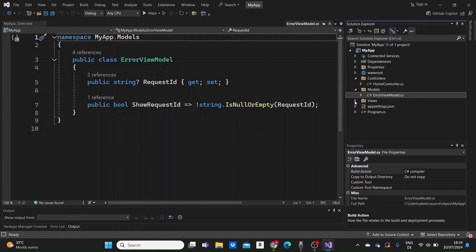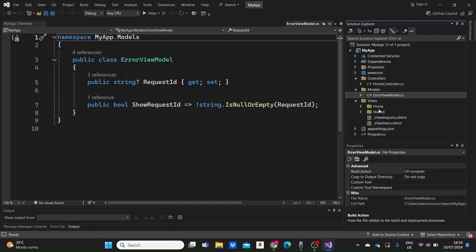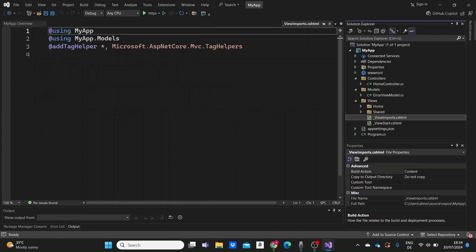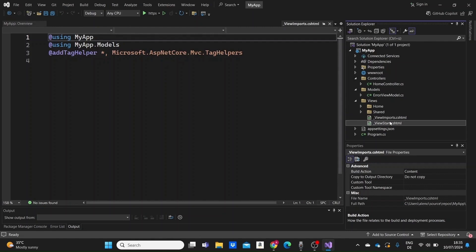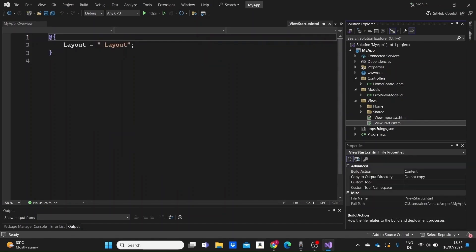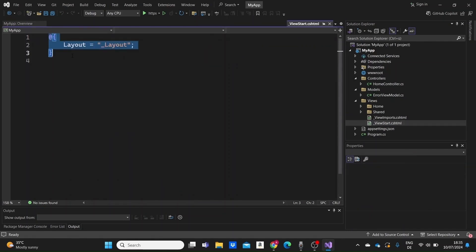The views folder contains the Razor view files or the .cshtml files used to render HTML to the client. In this folder, you'll also find the view imports .cshtml, which contains directives that are imported into every view, such as tag helpers. And the view start .cshtml, which specifies common view configurations like the layout.